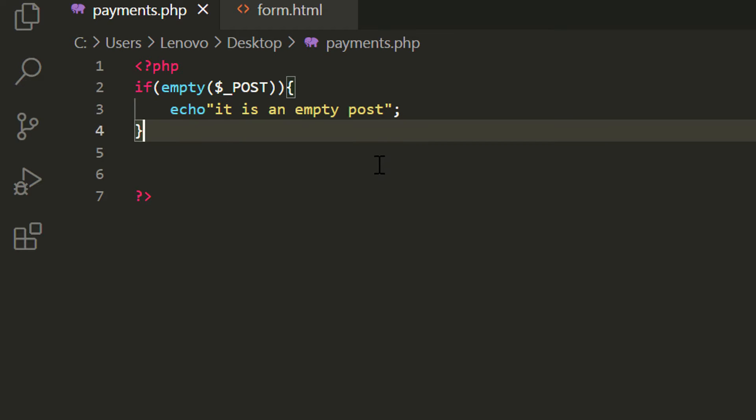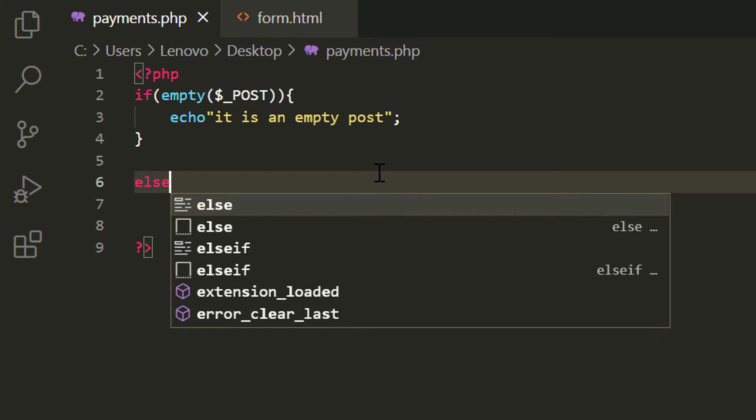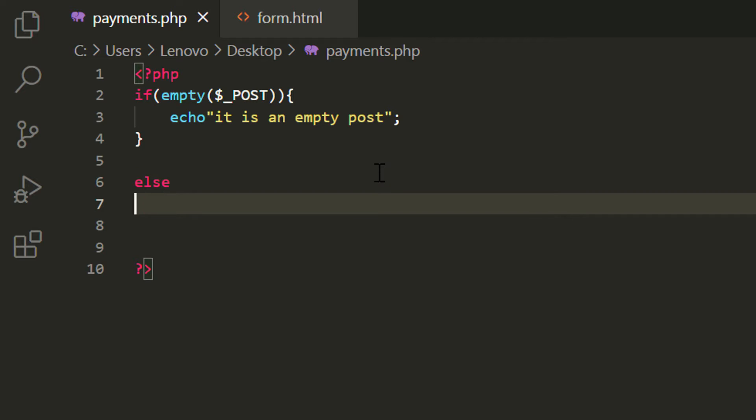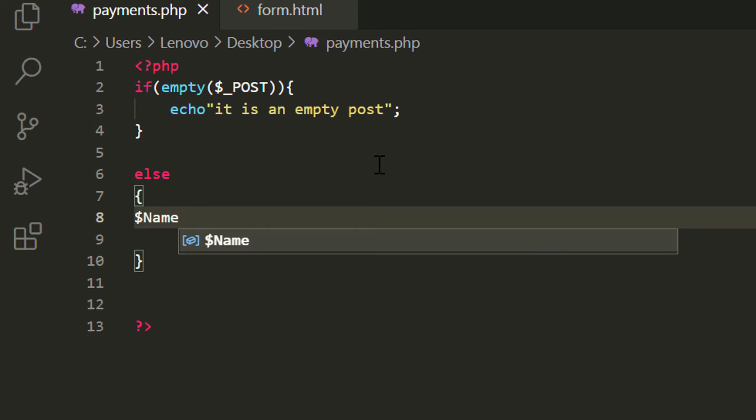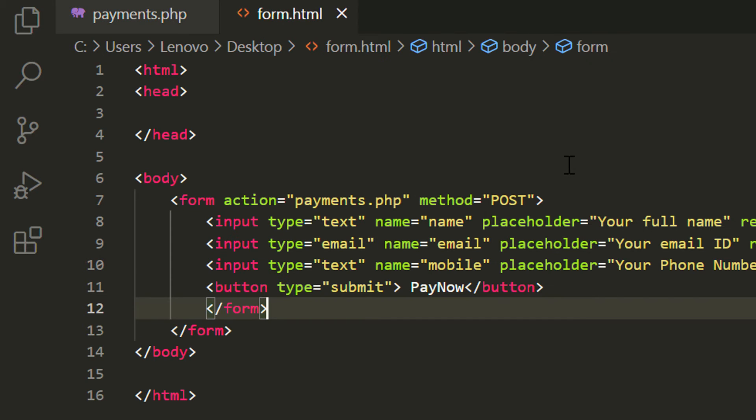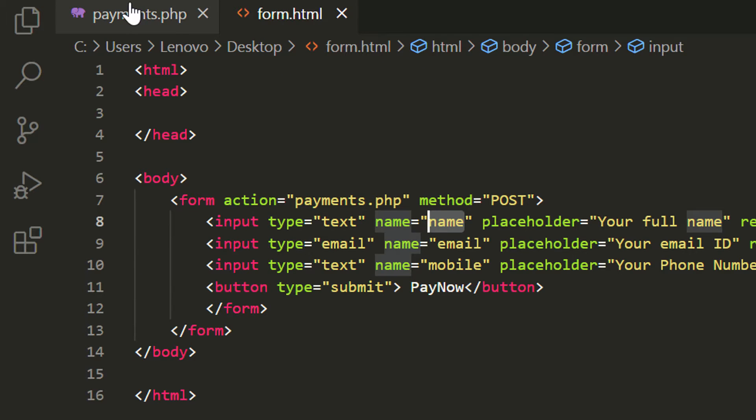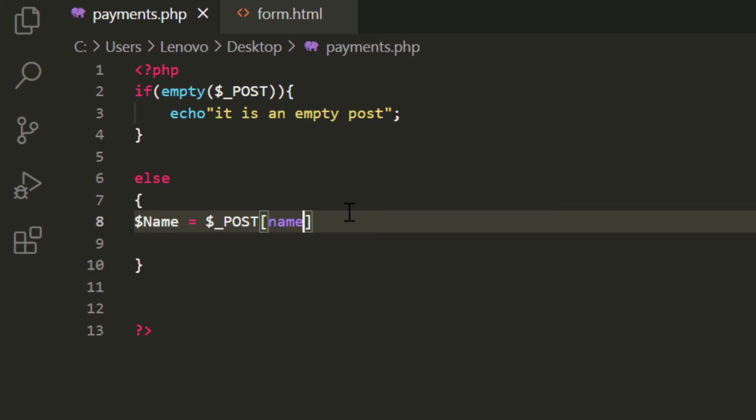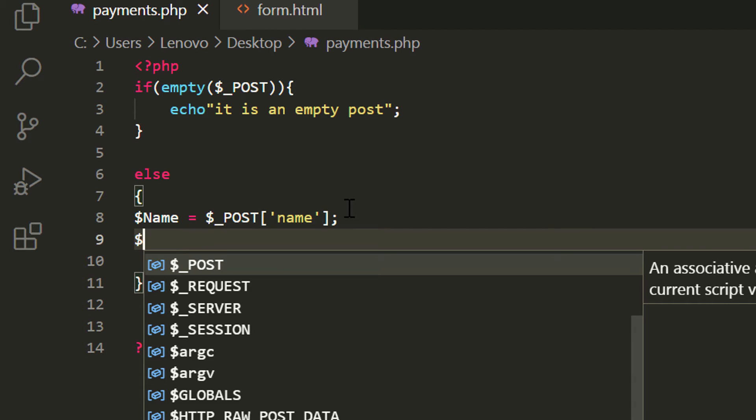Else now we are going to write our payment gateway integration script. First dollar name is equal to dollar underscore post and inside square bracket we copy the same name from HTML. Then we can do the same for email and mobile number.